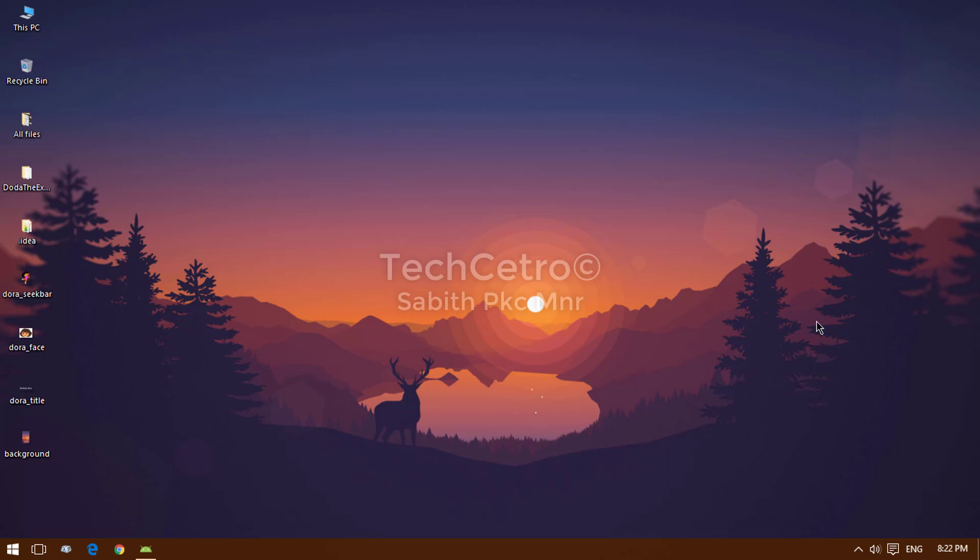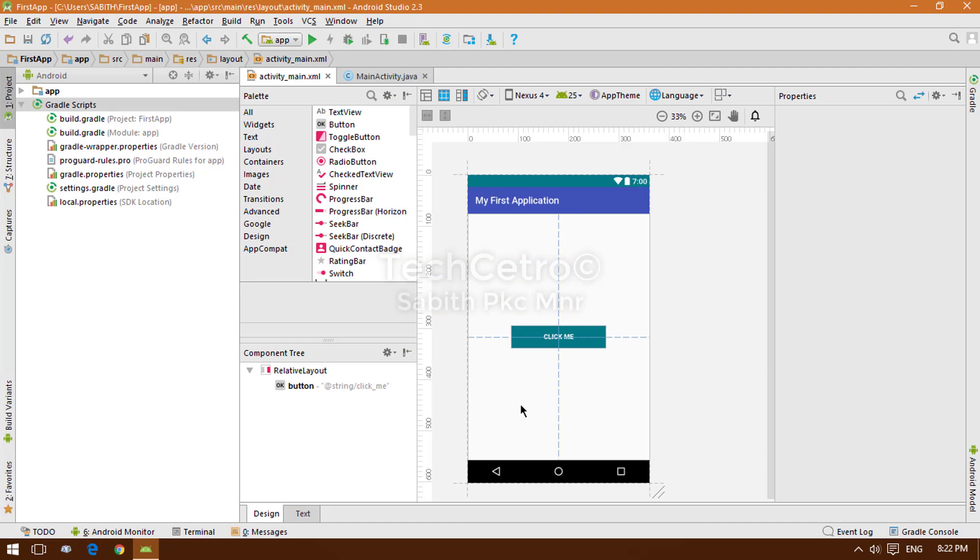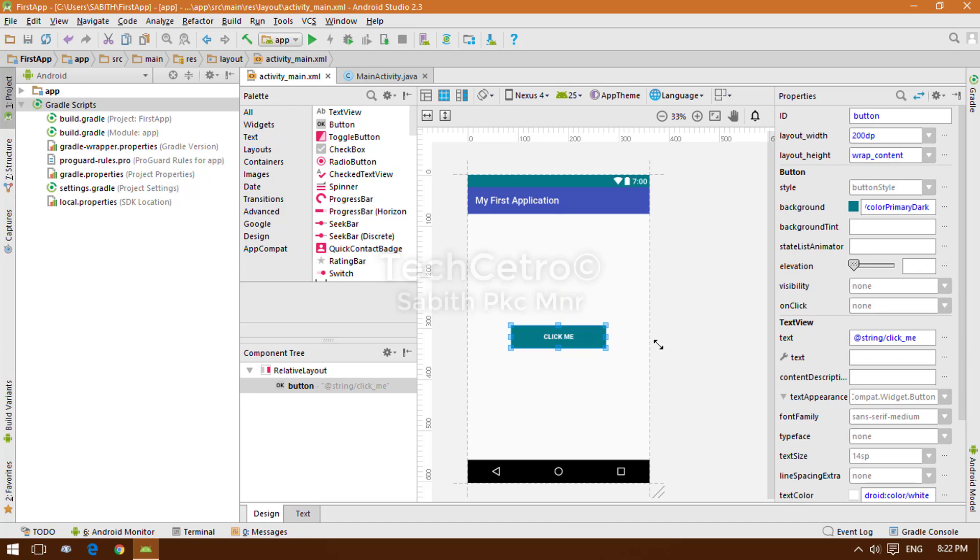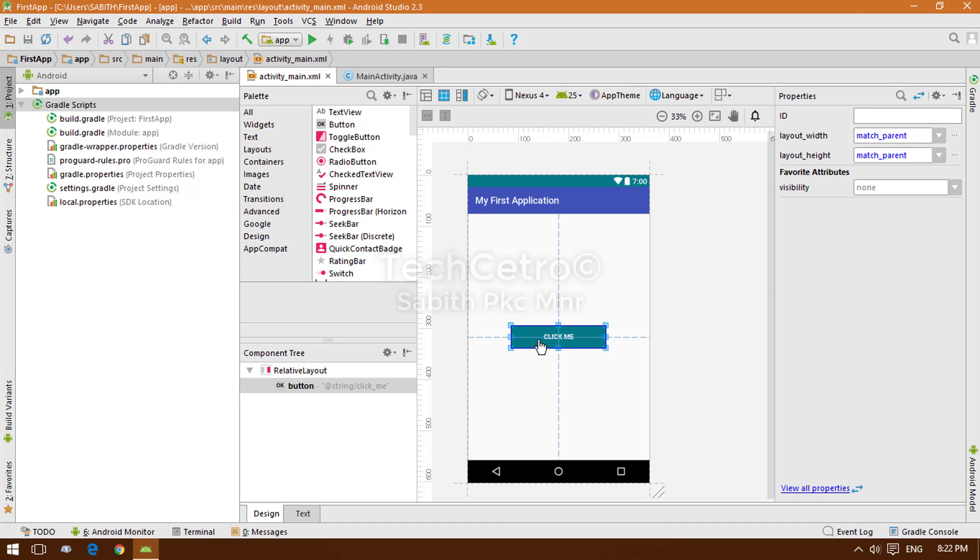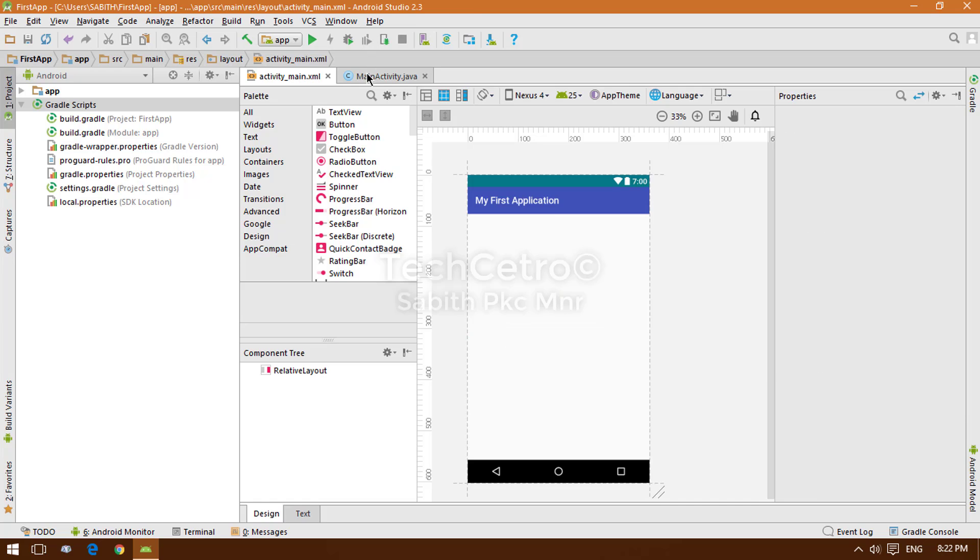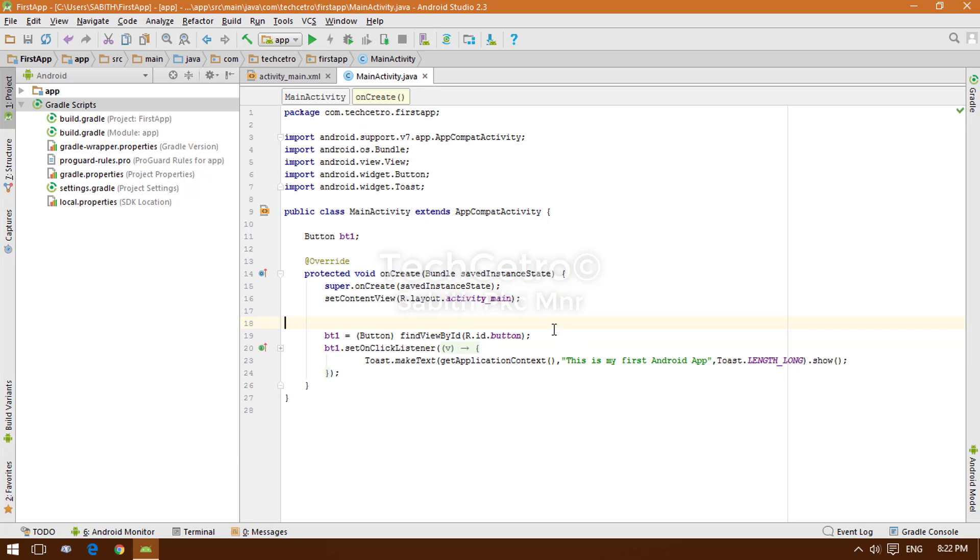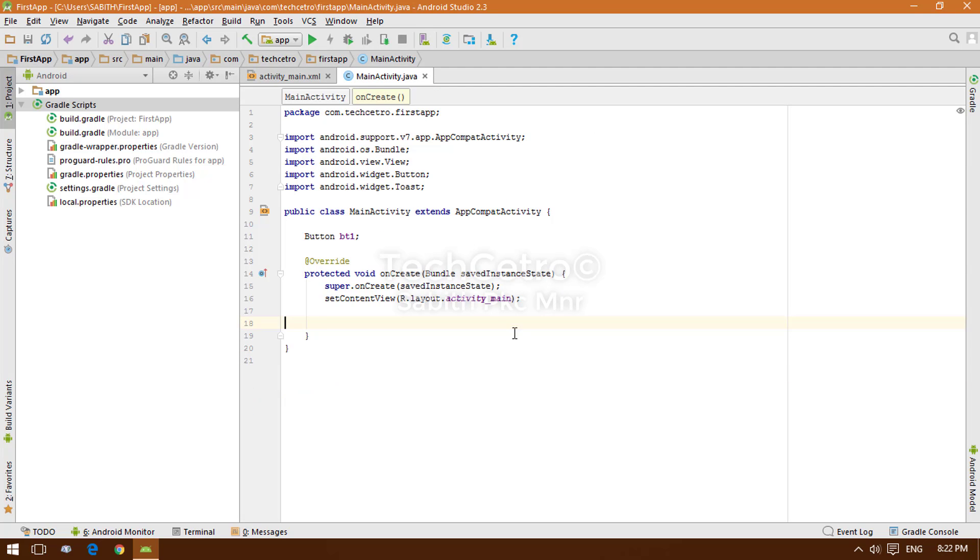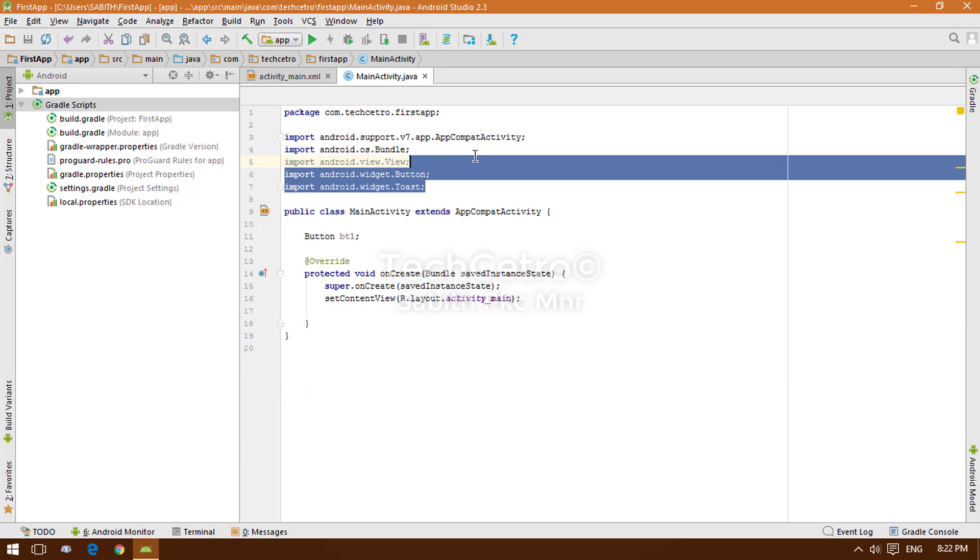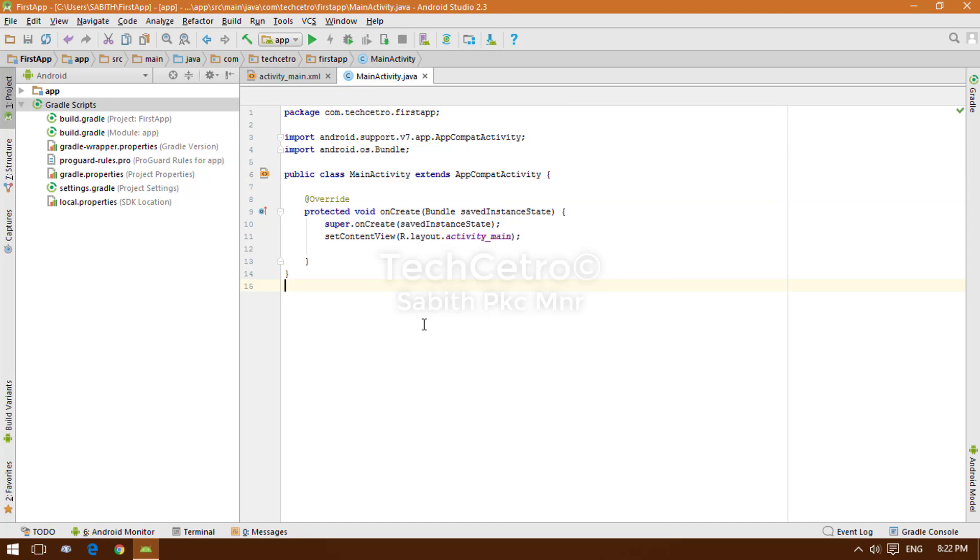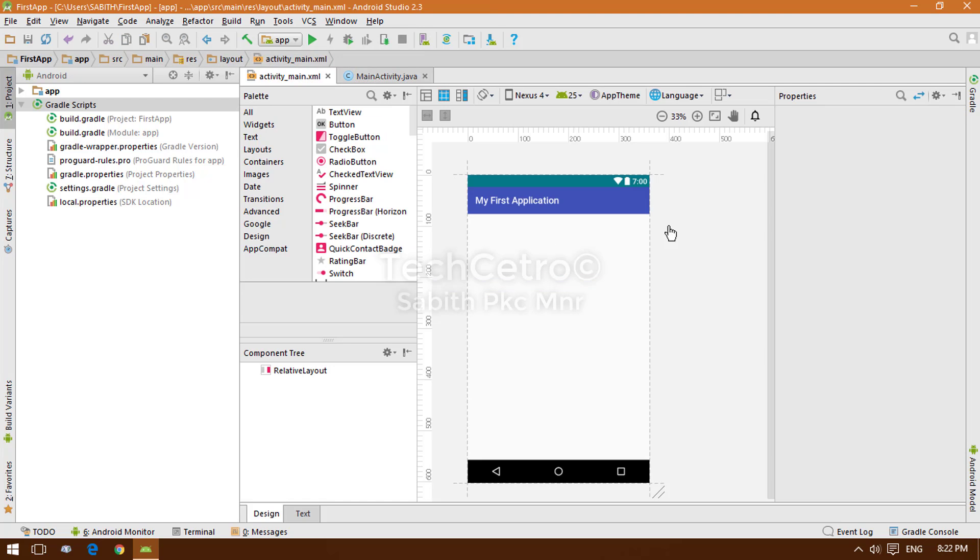I'm going to open Android Studio. You can see from our last tutorial we have a button and we've also added a click for this button. Now I'm going to remove this button and also go to the MainActivity and remove these codes. Now we have a blank activity.